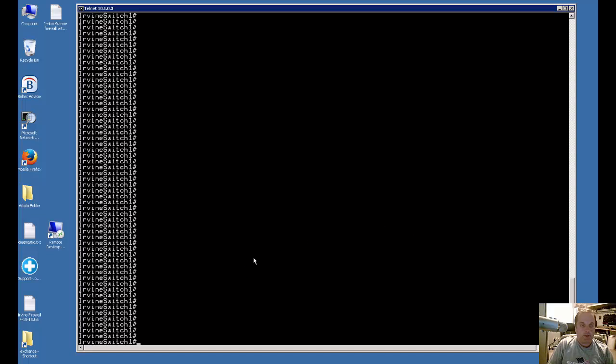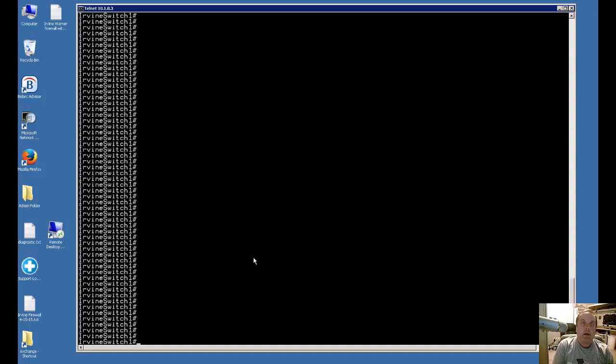We're in our Cisco switch Catalyst series and I'm going to show you how to turn a VLAN on after it's been created. A lot of times after you create the VLAN it doesn't actually show up as working until you turn on the VLAN.